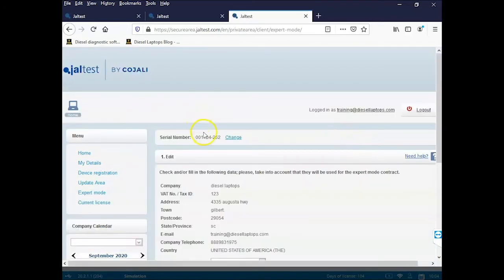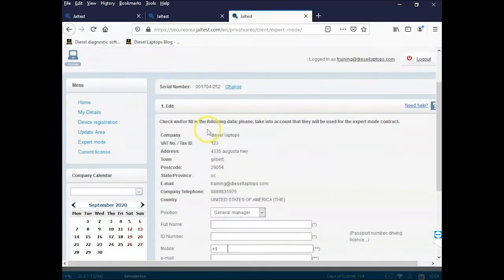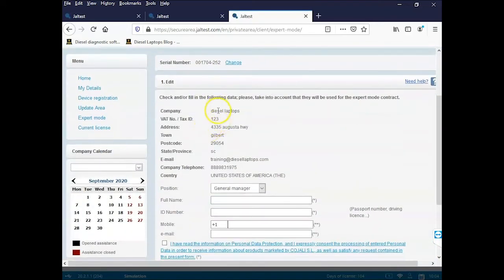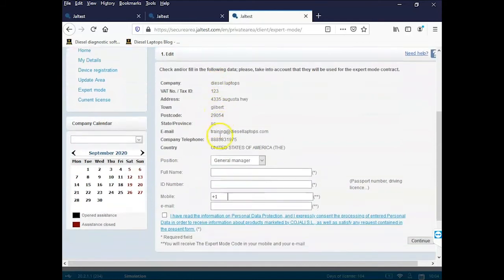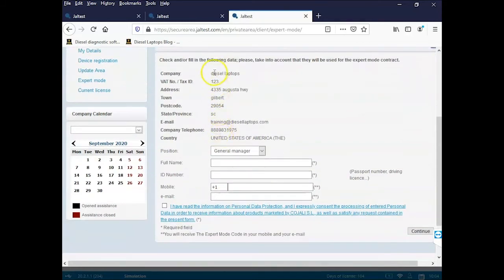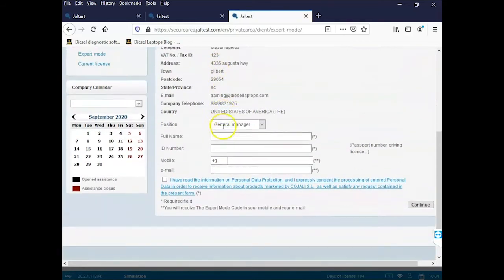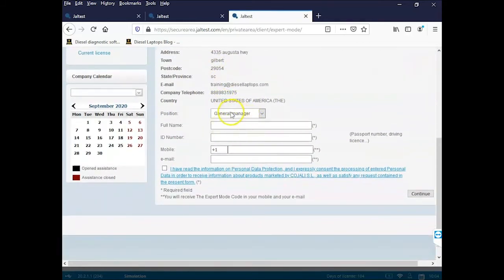We'll have to fill out some information here. Some of this information is already filled out from the registration process, but we'll have to put in our job position, our full name, and our ID number. This can be your passport number, driver's license, state ID, etc.